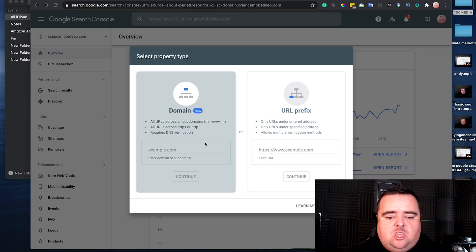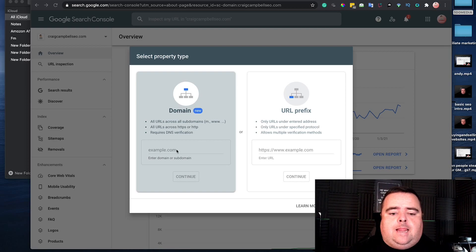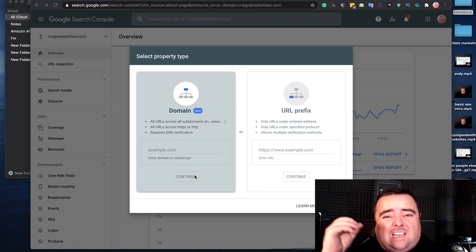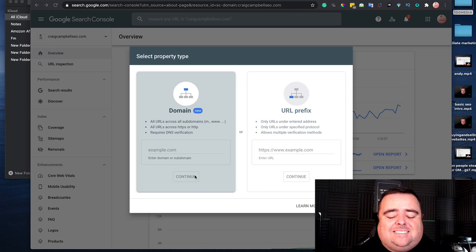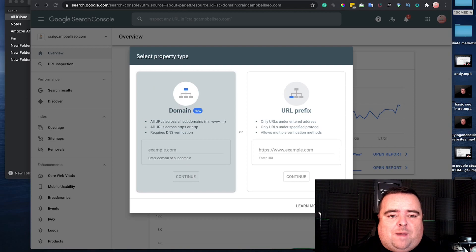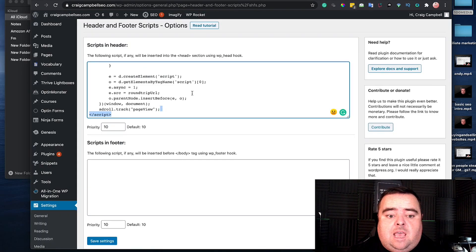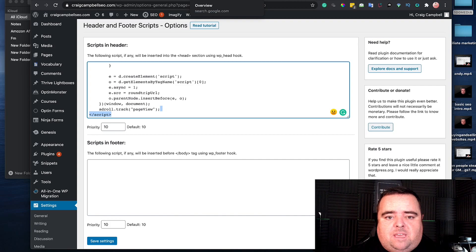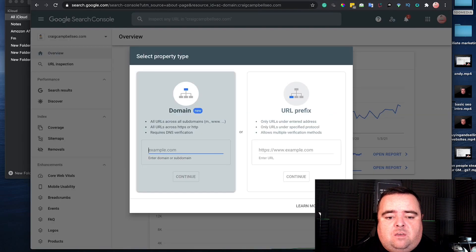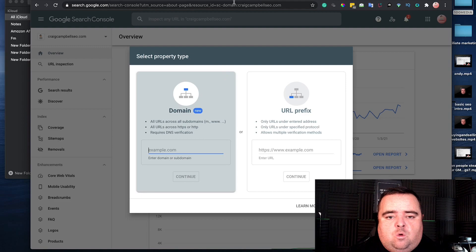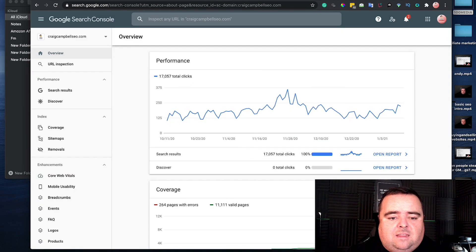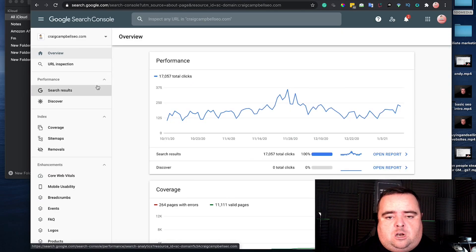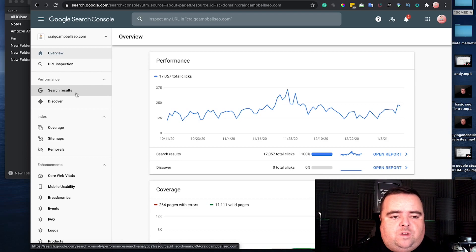You go in, put your domain name in, and it will ask you to verify your website by adding a tag. You can go back to the header and footer scripts, put that in there, and follow the on-page instructions. This will allow you to verify your website, which will then allow you to see your Google Search Console.